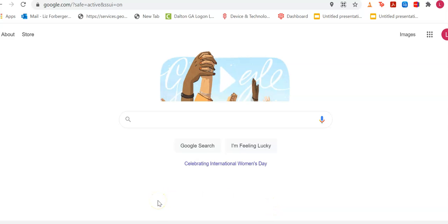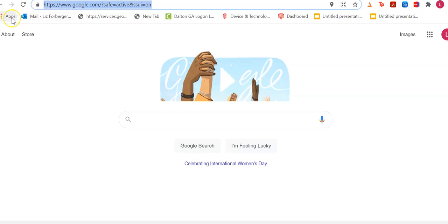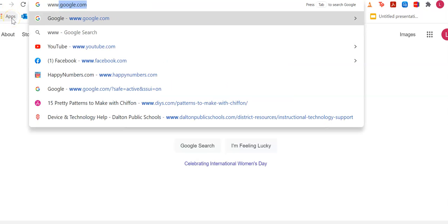Hi boys and girls, today you're going to get on Happy Numbers. I know this is your first time, so you will go to your browser. I'm in Chrome.